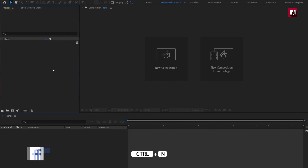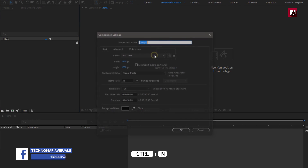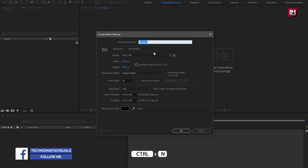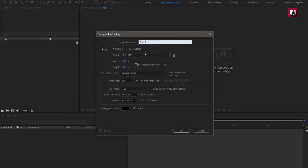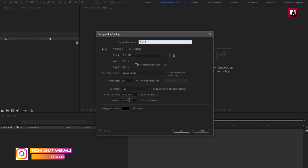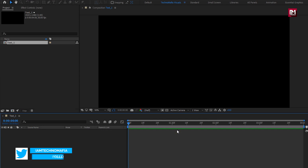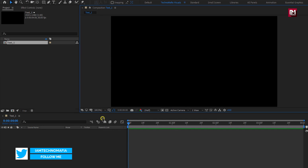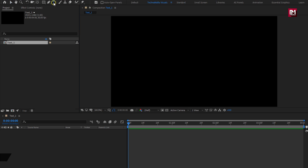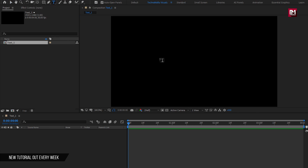Let's start with creating a new composition. Name it as Text1. Here I will set Time Duration to 4 seconds. Remaining everything will be the same. Now let's add our first text.